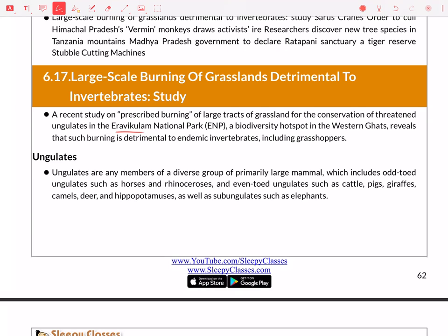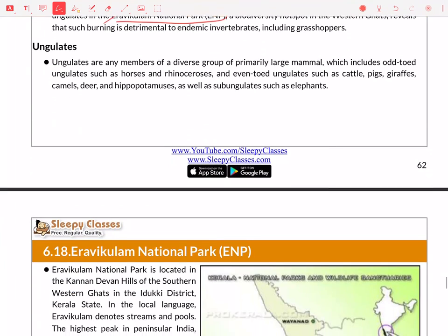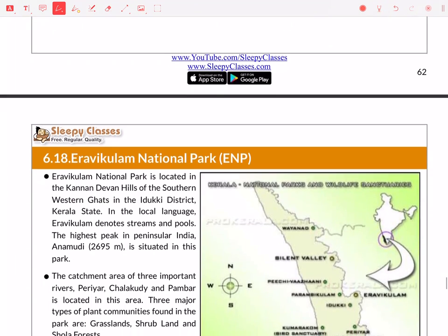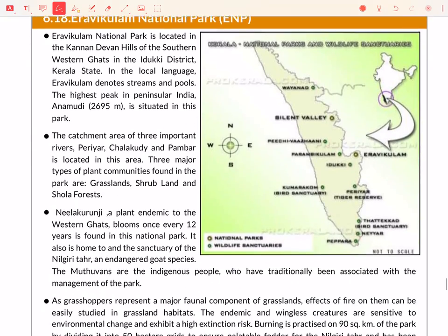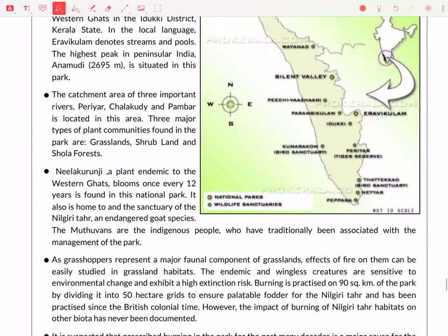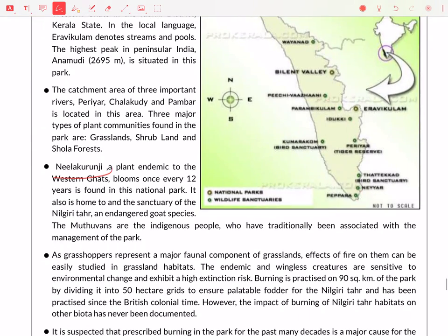Next is Eravikulam National Park. You should know where it is located and what its specialty is. It is notable for Neelakurinji, a plant endemic to the Western Ghats found there, which blooms once every 12 years. It has recently bloomed again.